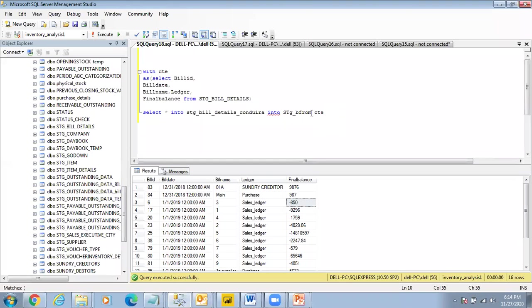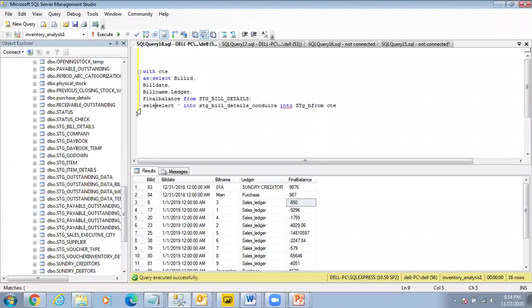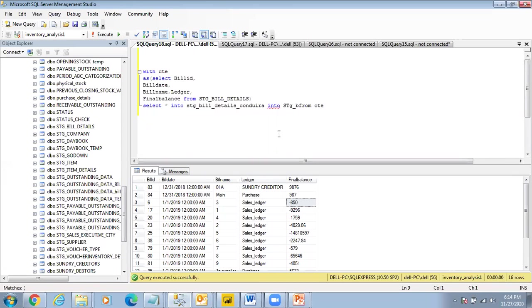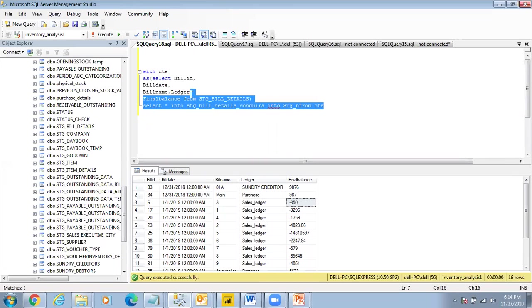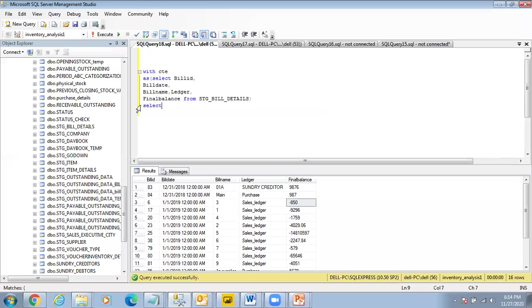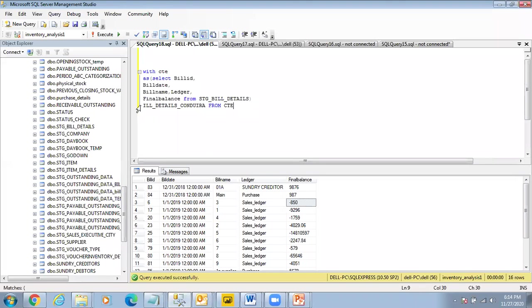FROM CTE. My apologies, I'll type it again. SELECT * INTO stage_bill_details_condora FROM CTE.